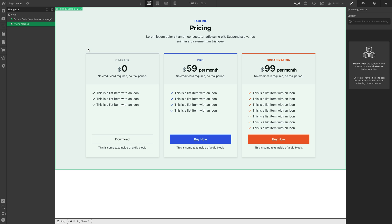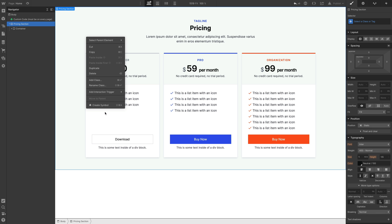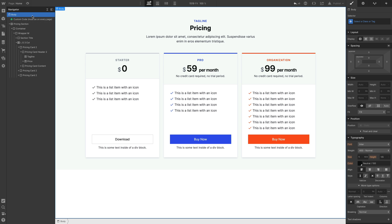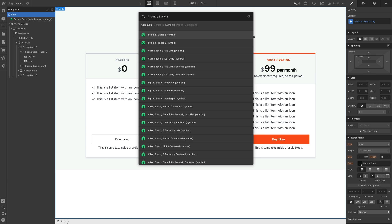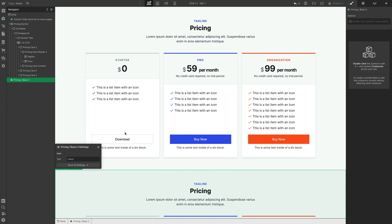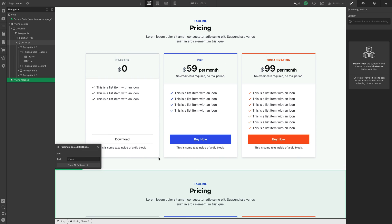Usually what you want to do is not modify the master component but modify individual instances, so those changes don't affect all other instances. To do this, right-click on the element and select 'Unlink Instance', or press Shift+Command+A. It's no longer green and is no longer an instance of the component — it's as if you created this element directly in Webflow. Deleting text from this unlinked instance doesn't affect the master component.